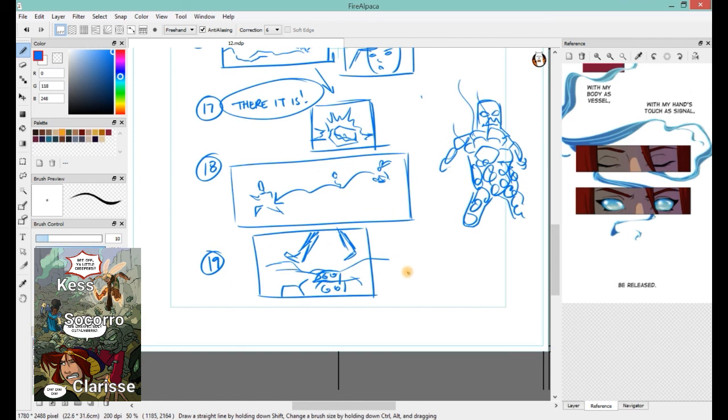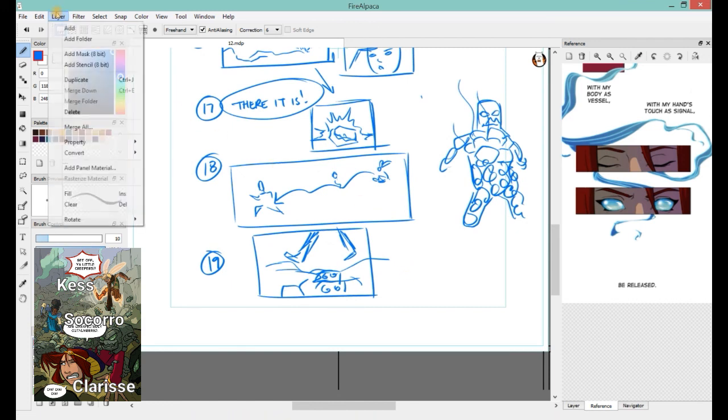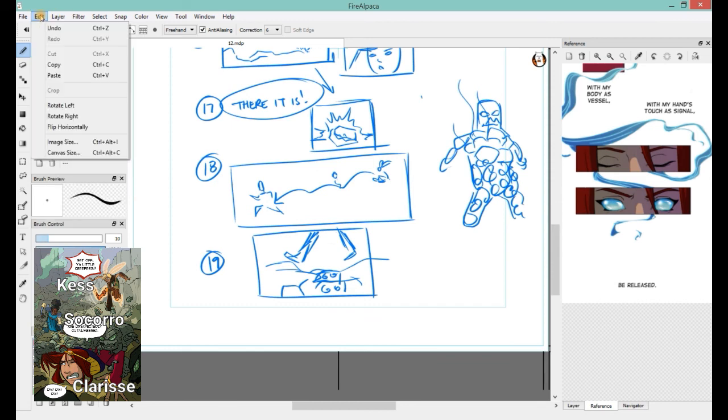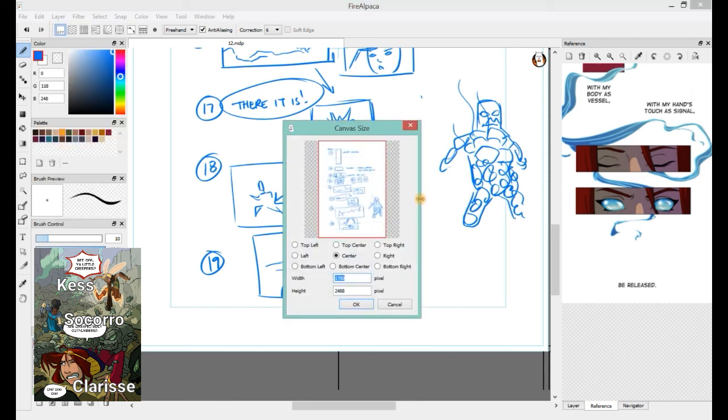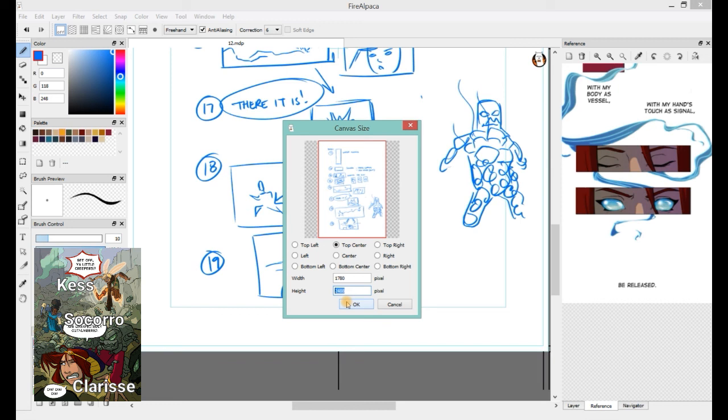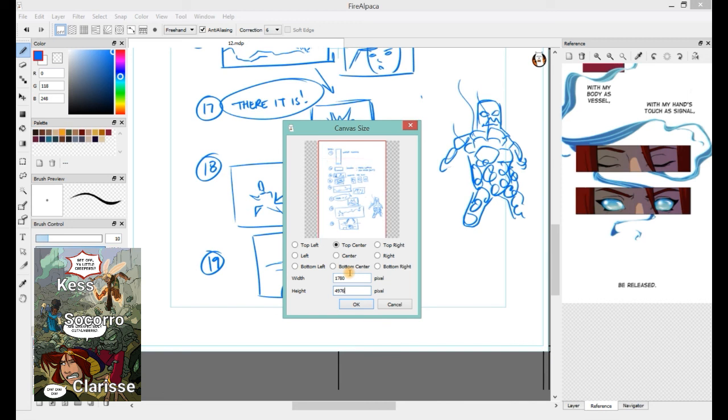So then, we need more paper. Let's go edit and canvas size. The only thing I hate about Fire Alpaca is that it measures in pixels. Like, who the heck knows how many pixels there are in a thing? Let's get a calculator and just double this. Let's go 2, 4, 8, 8 times 2, because math is not my thing. 4, 9, 7, 6. 4, 9, 7. Whoops, that's not a 7. I know that much. 7, 6, top, center. Okay.